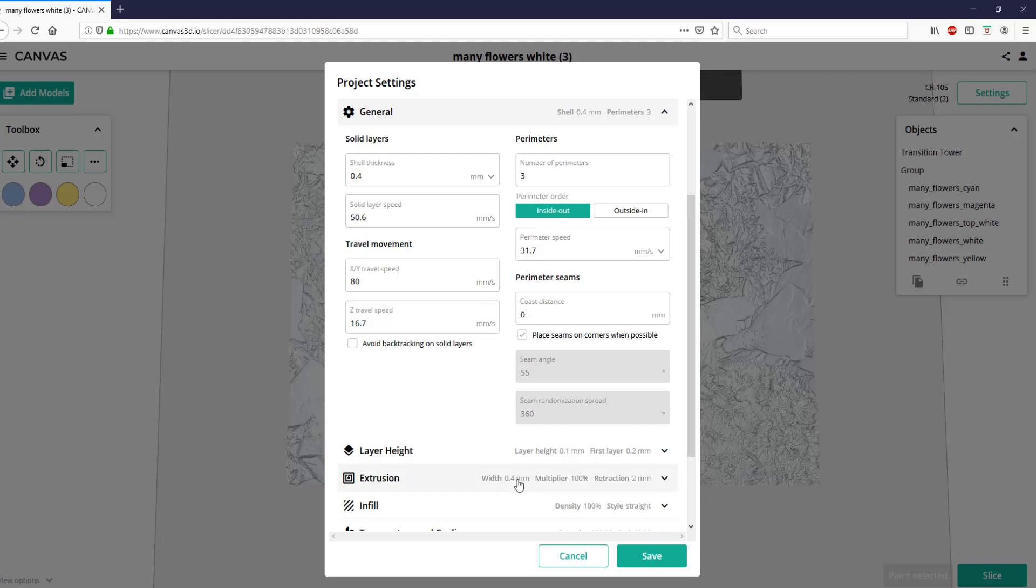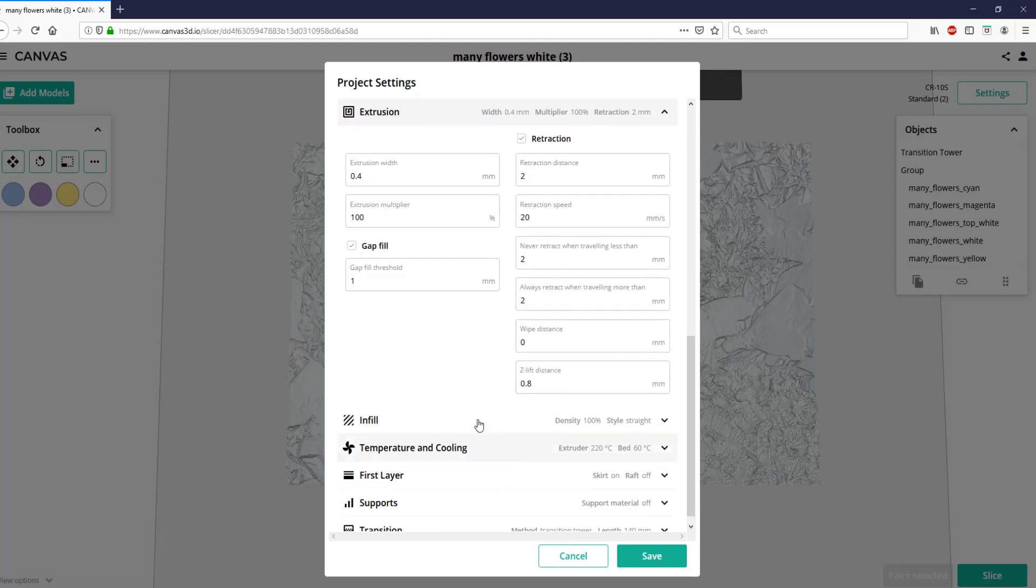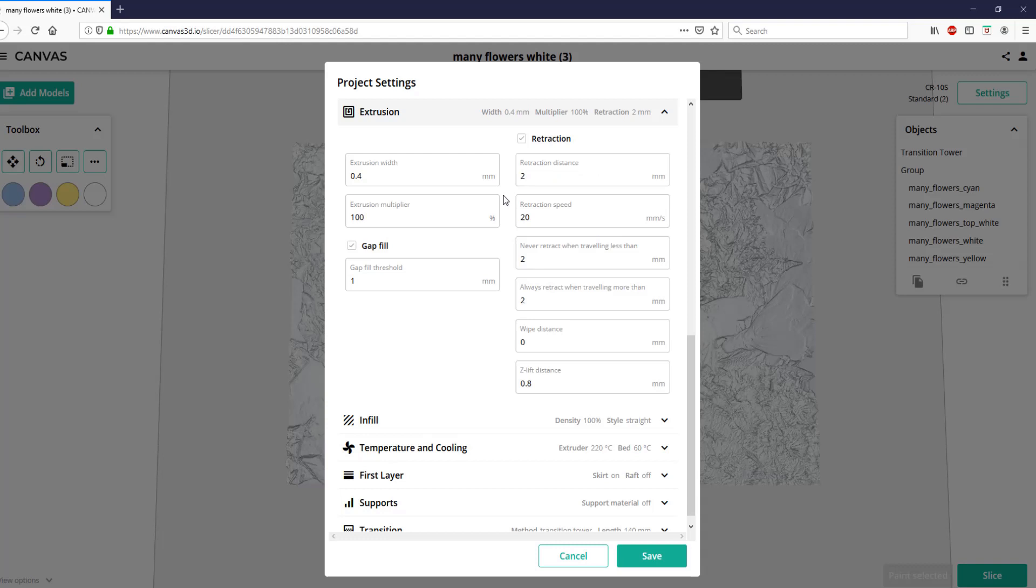Also, you need to make sure that the extrusion width is 0.4, and some slicers call this the line width. It's got different names, but it's basically just the width of the lines that are extruded out while your printer is going around printing. I also found that the printer often does many retractions while printing this, so I made sure that my retraction speed was pretty low, and then also, because I have a direct drive, I wanted my retraction distance to be lower than you probably would with a Bowden.